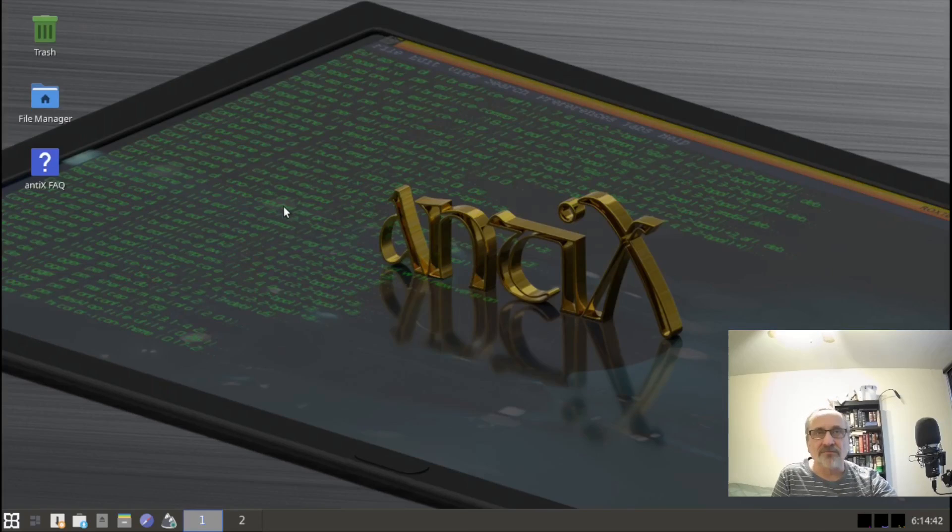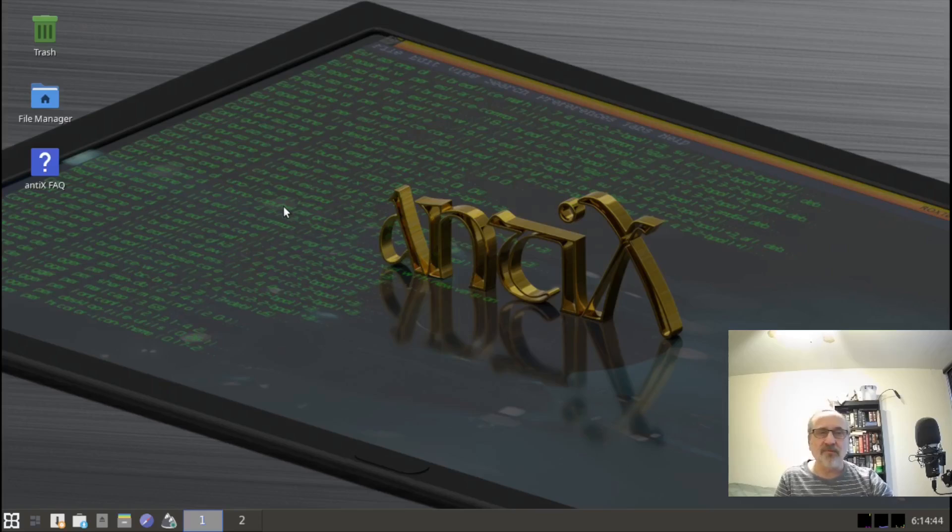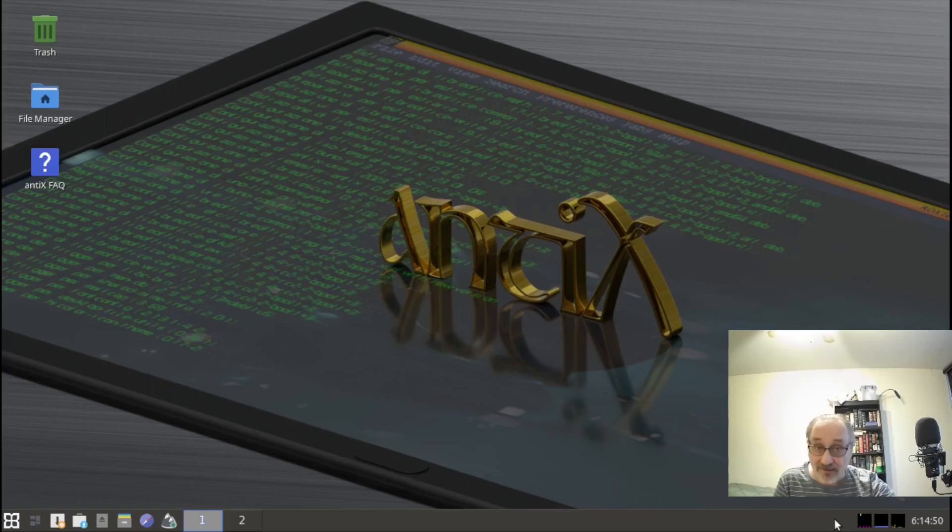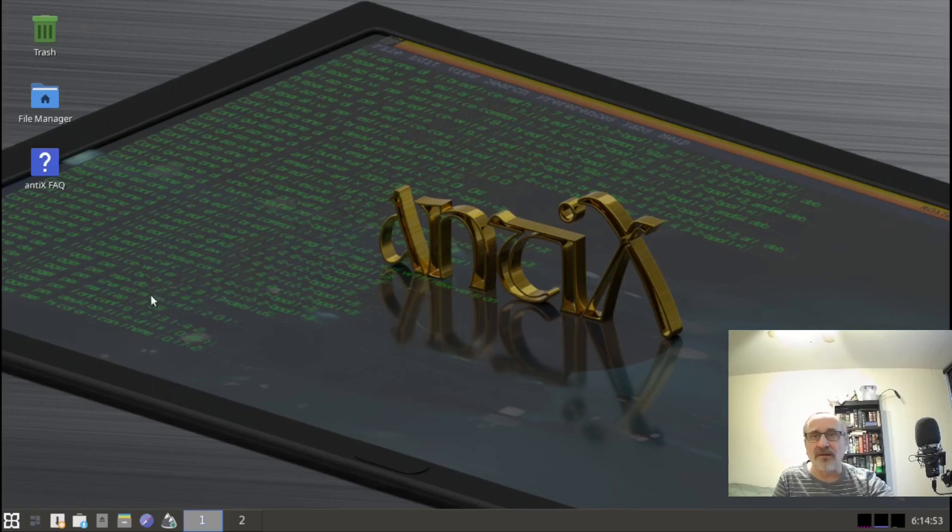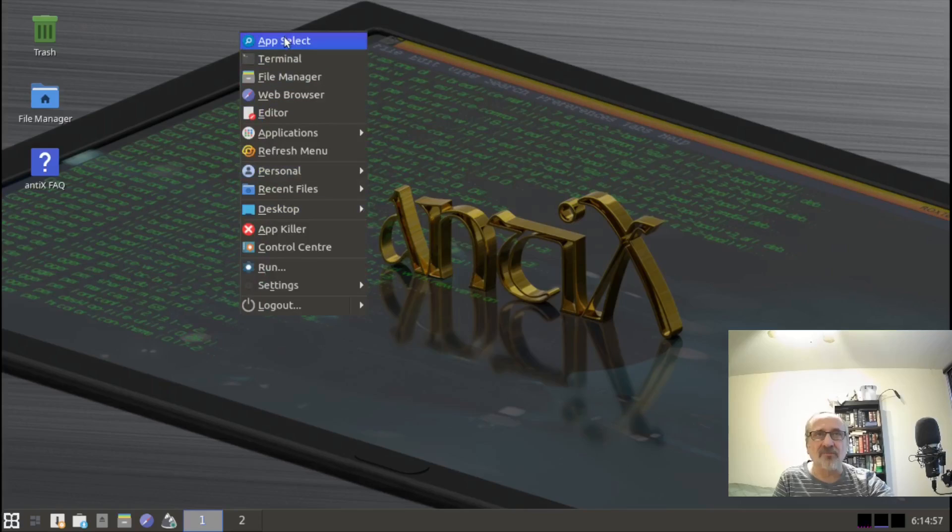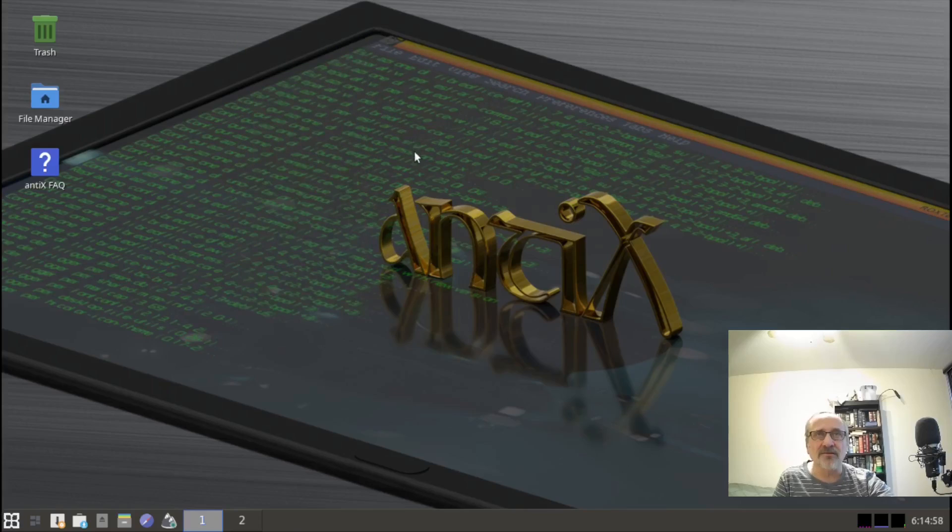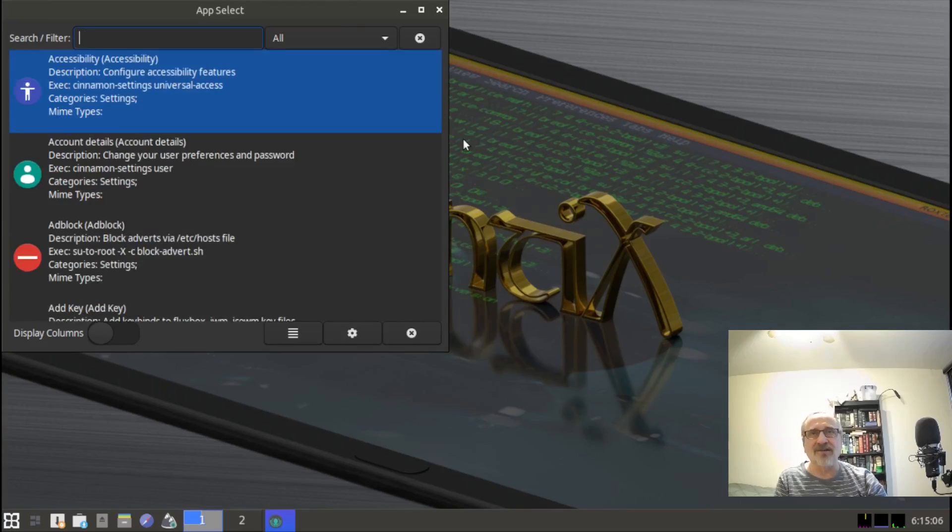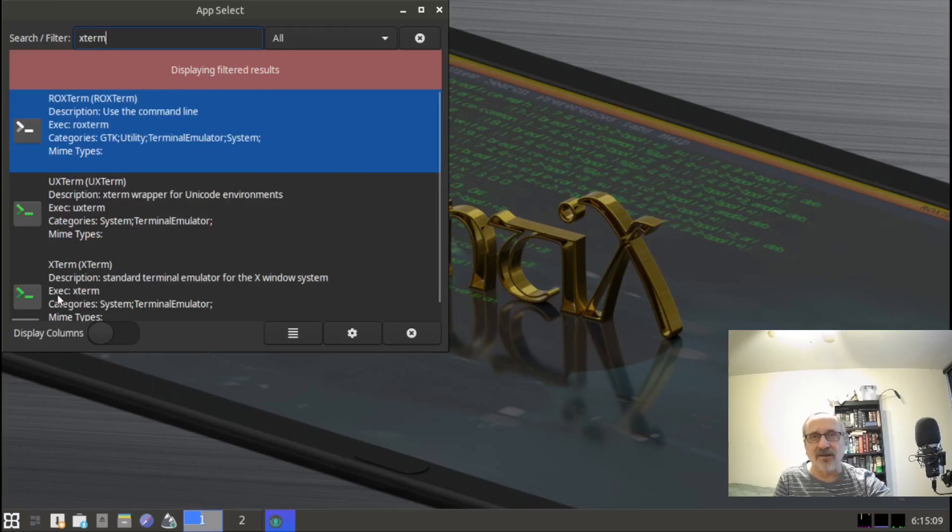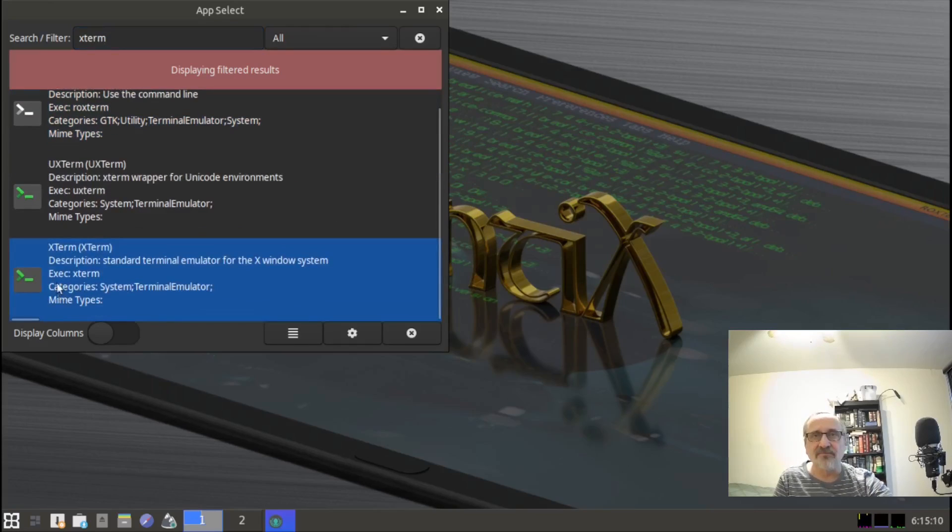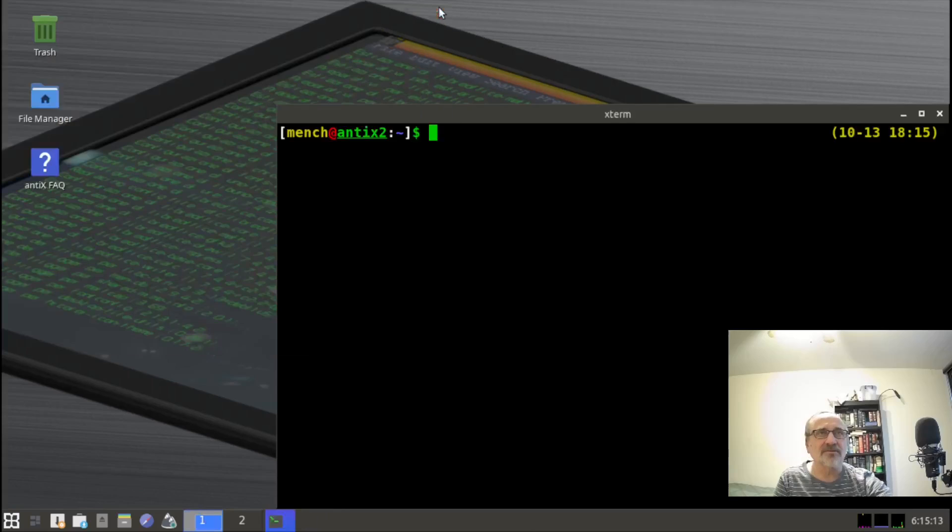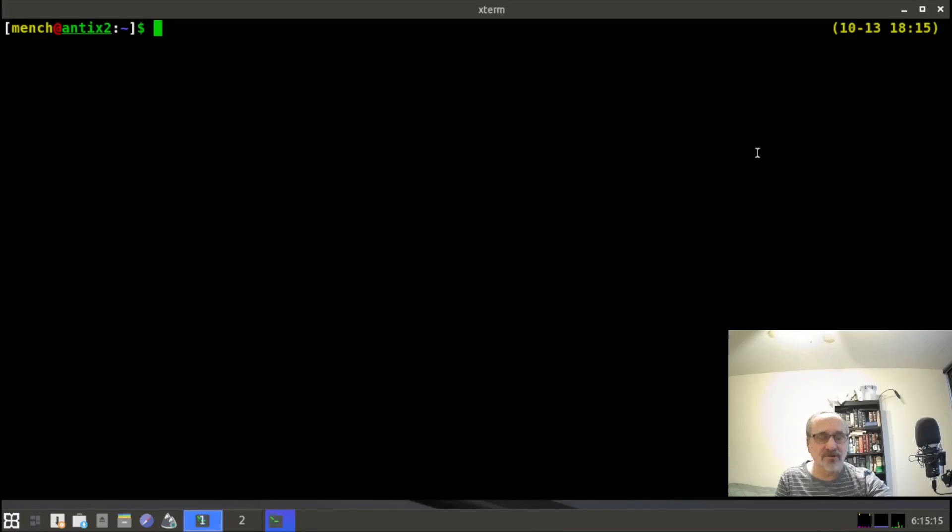The only thing about this is that it takes out this volume control. This volume control that used to be there, which I like, it's gone. But if we right-click, let's go to app select. Let's type in xterm.